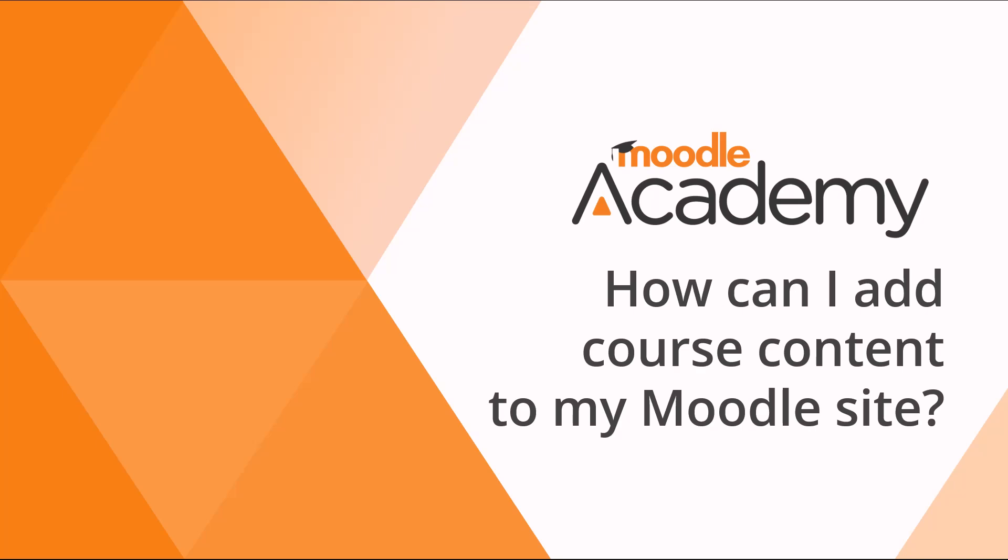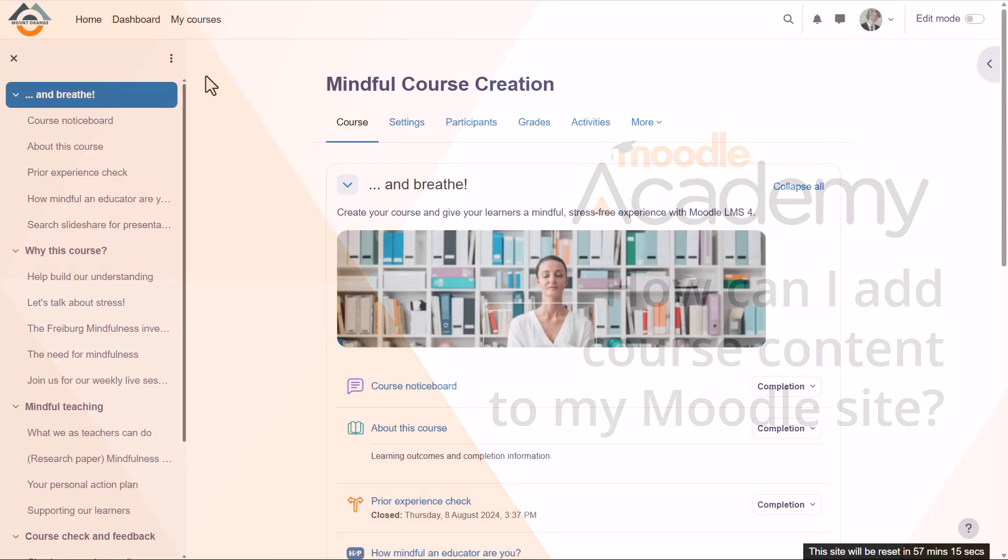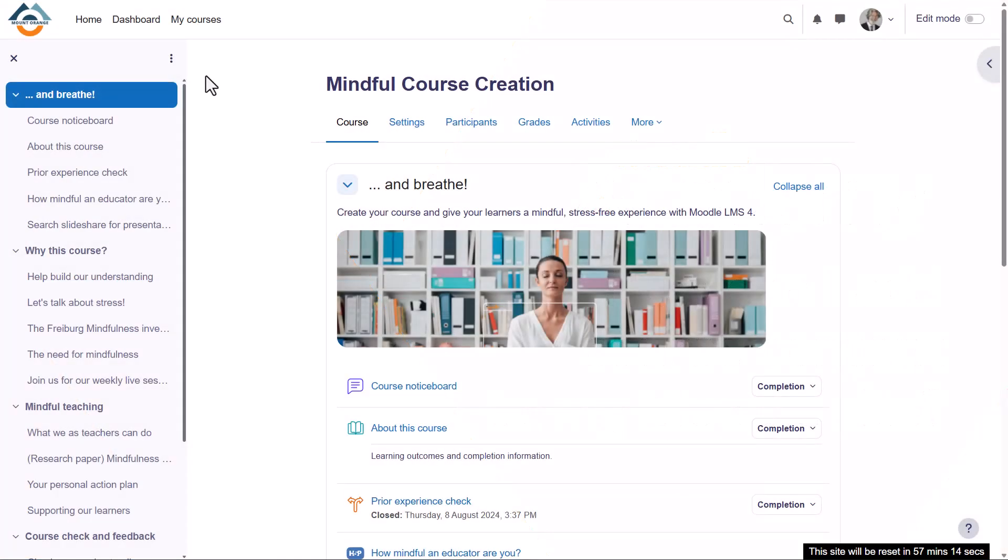How can I add course content to my Moodle site? A course in Moodle is basically a space on your Moodle site where one or more teachers can add learning content for their students.